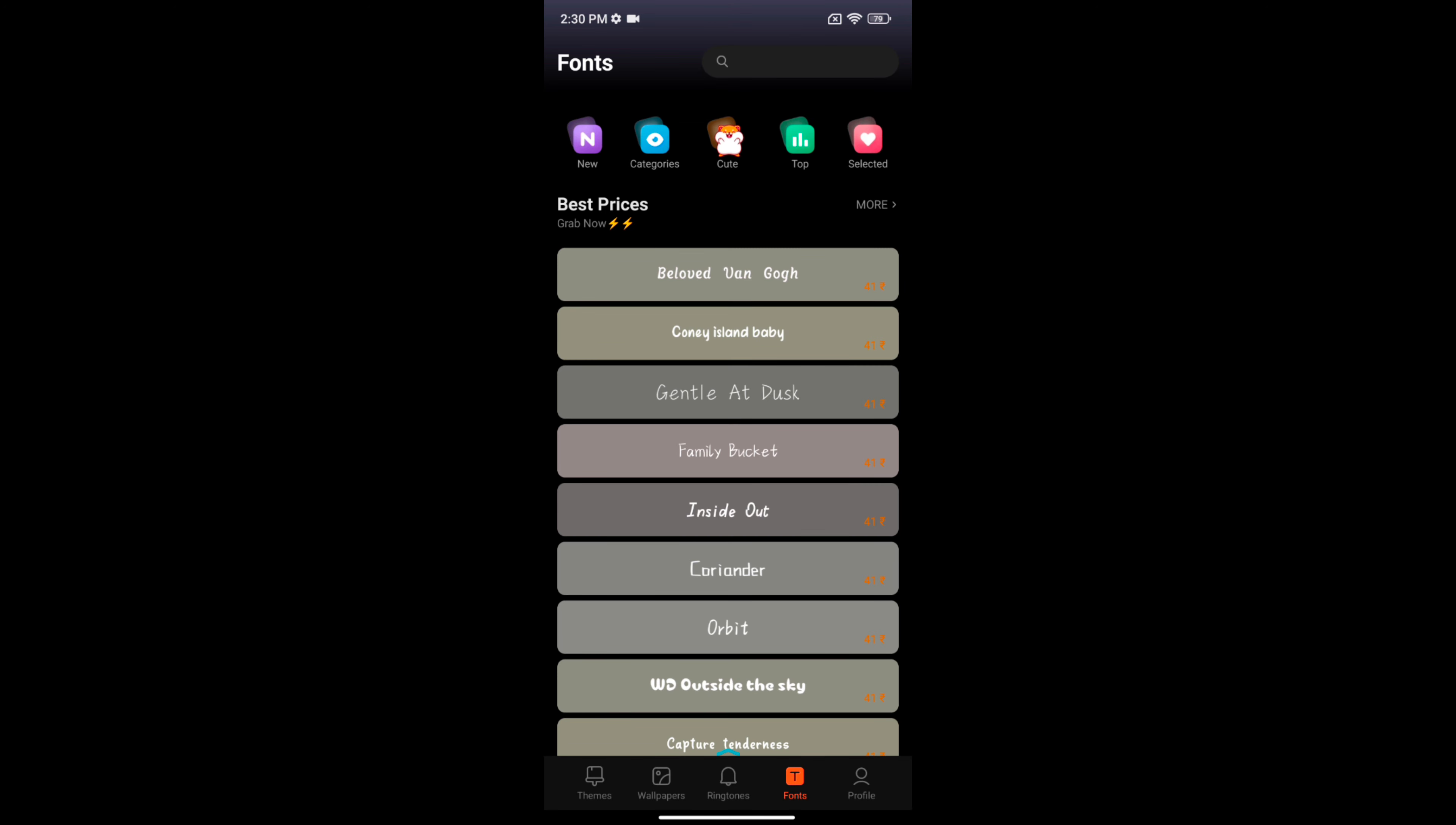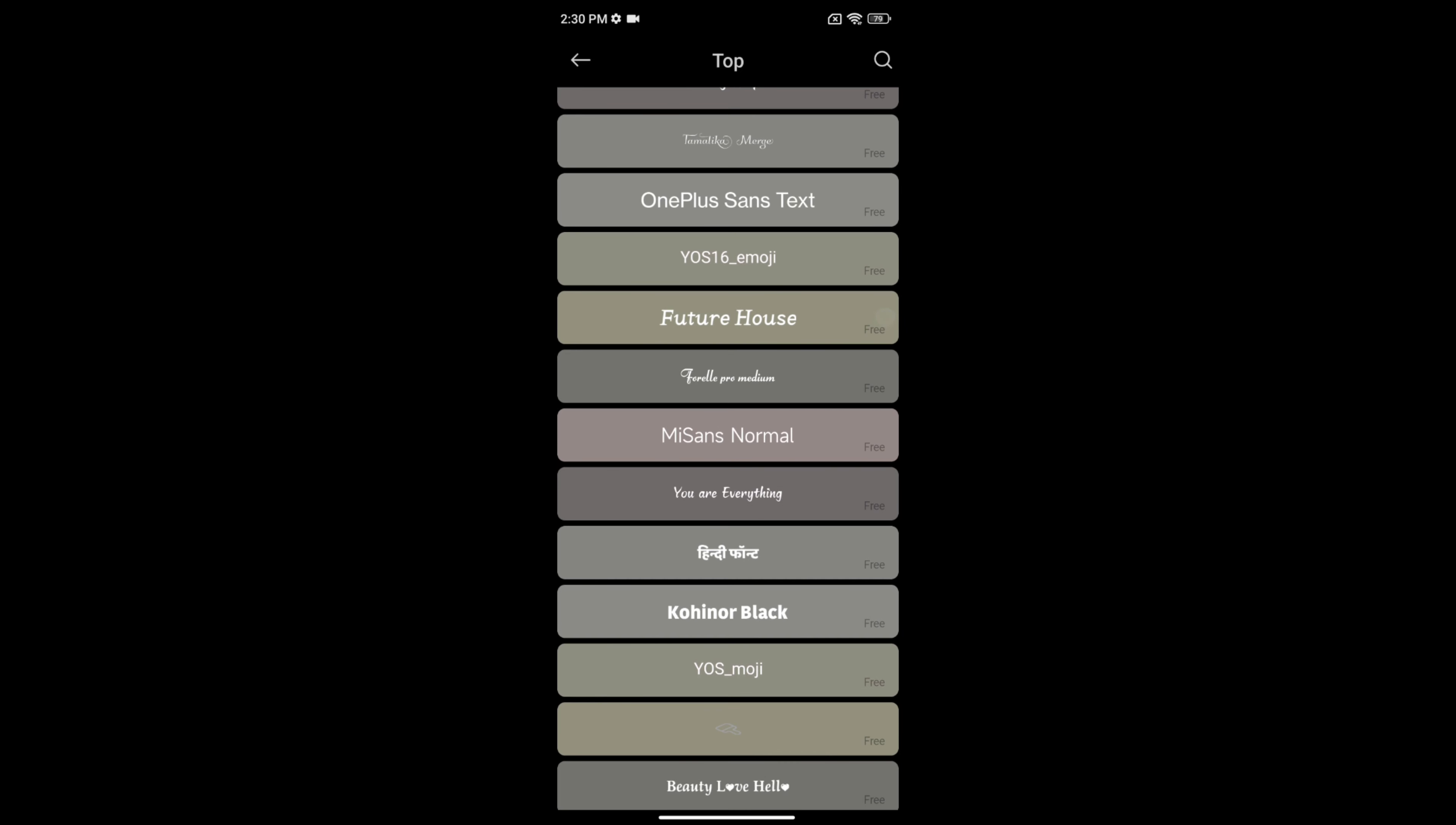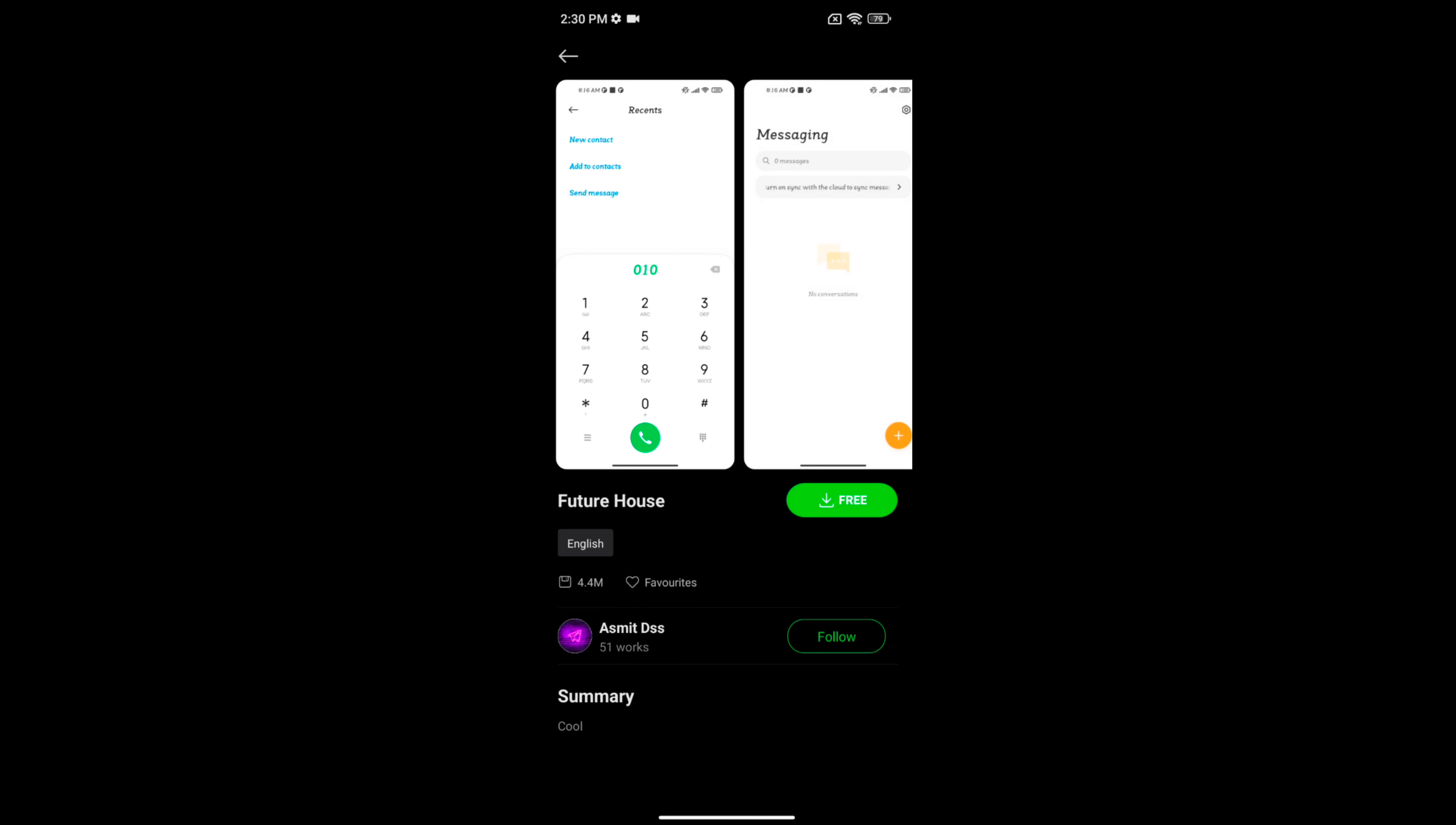Here you can see different fonts. Tap on top. Here you can see free fonts. Select the font style you want to download. Here we select Feature House. Tap on free.